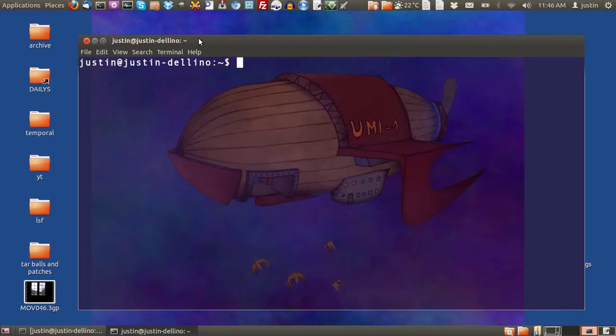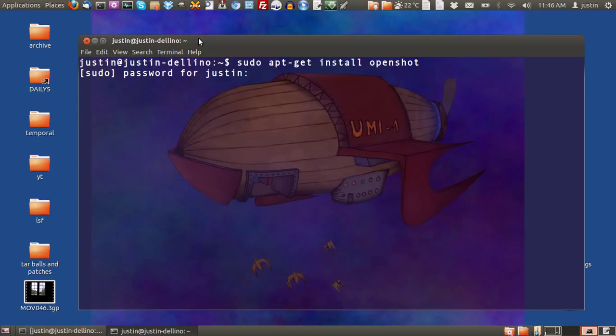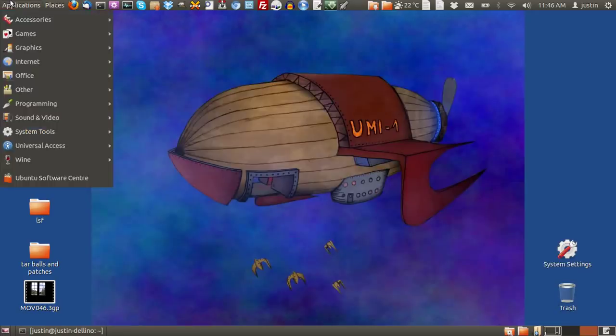To install, the best way to do it is to open up a terminal and type in sudo apt-get install OpenShot. Throw in your password. Mine's already installed, so that's okay.